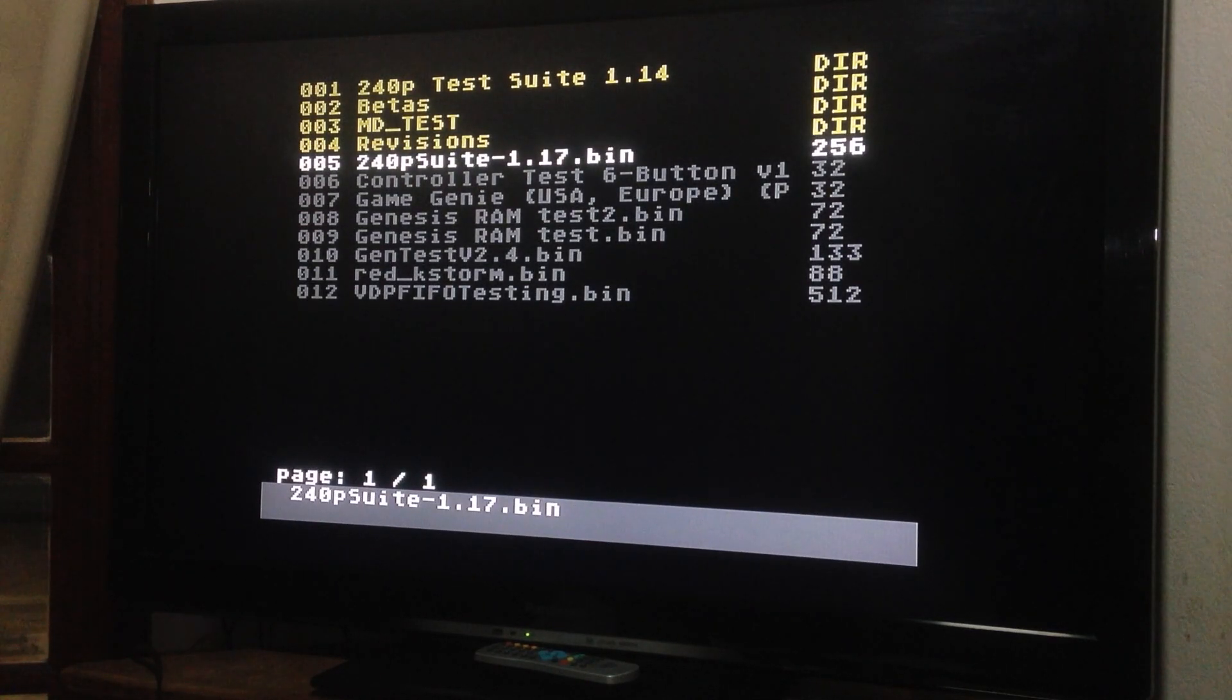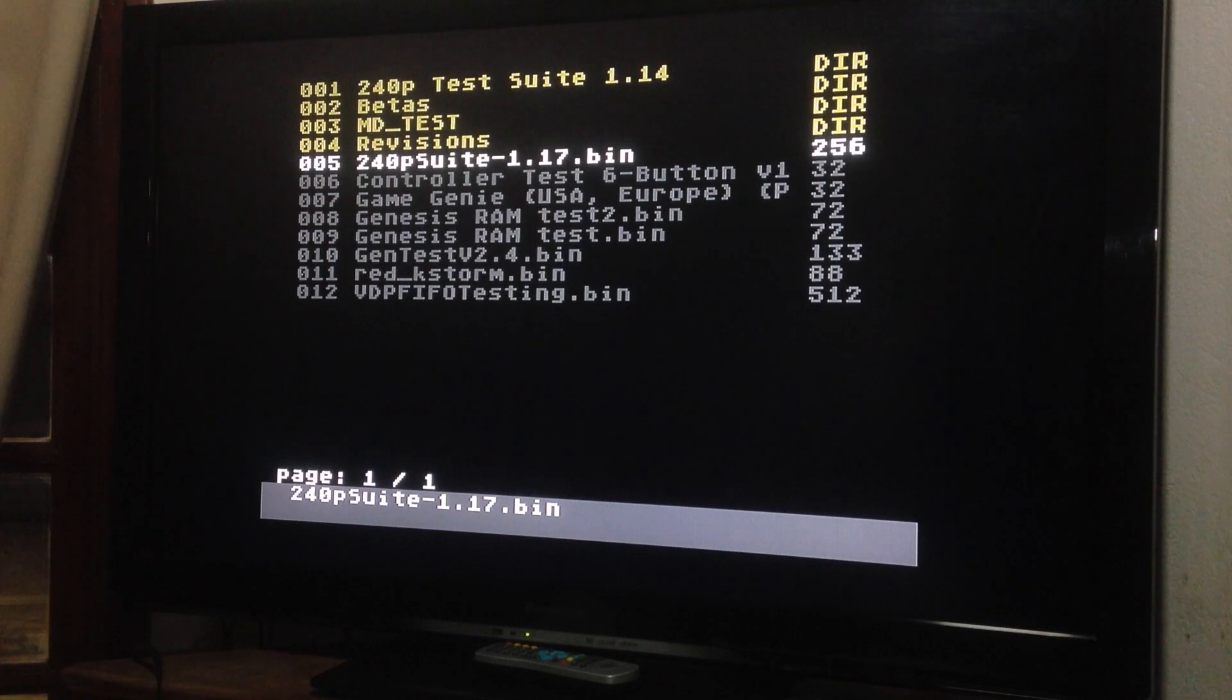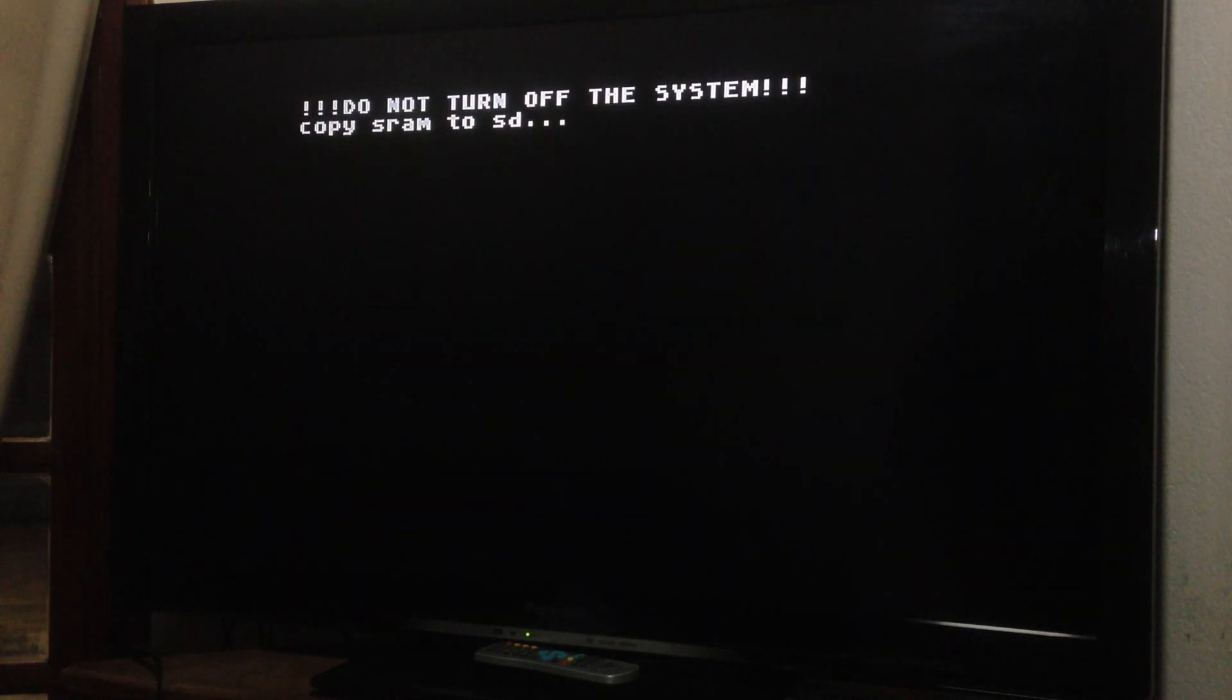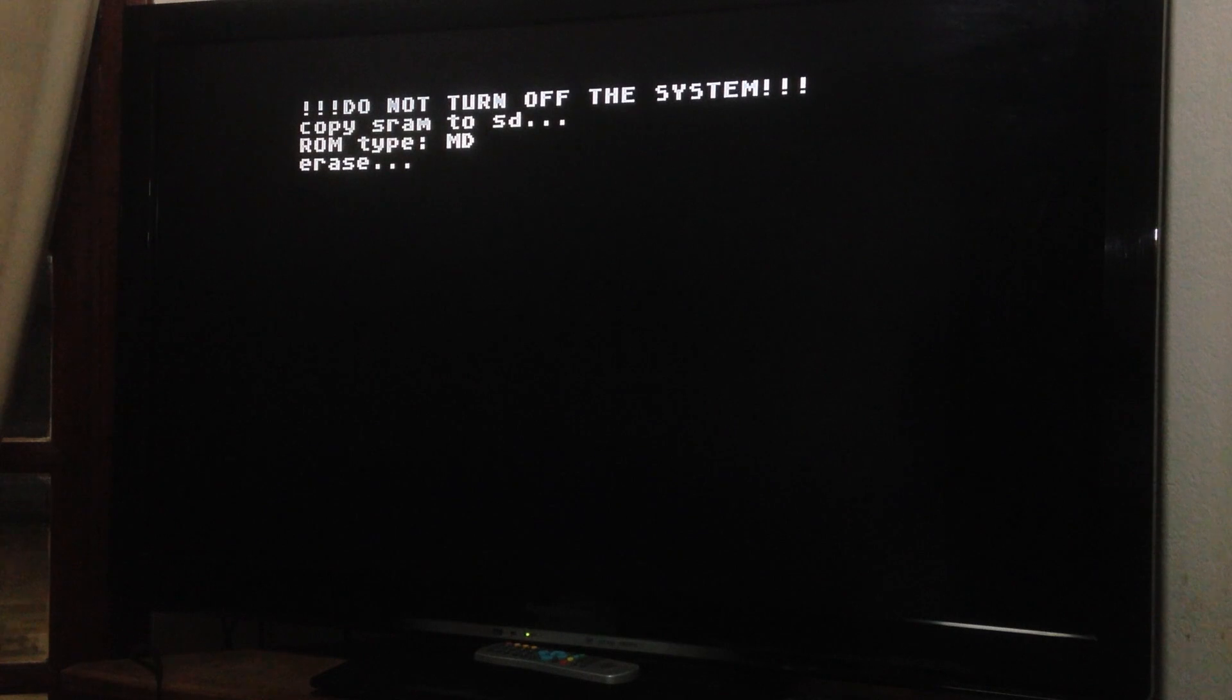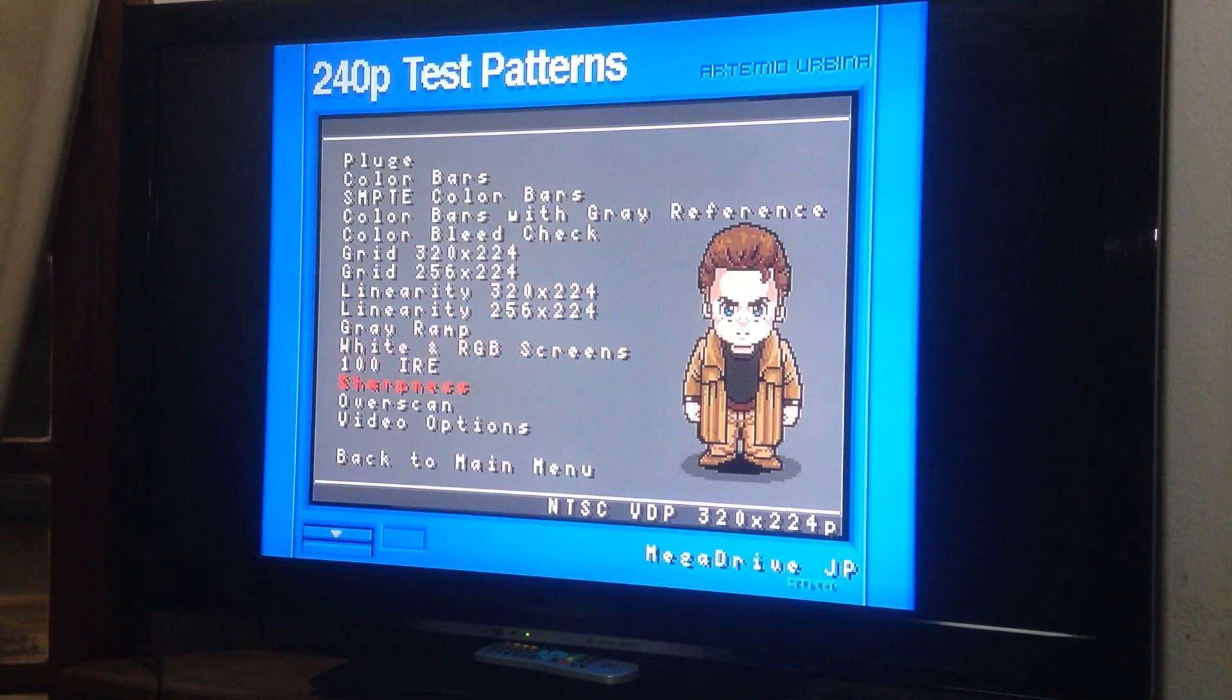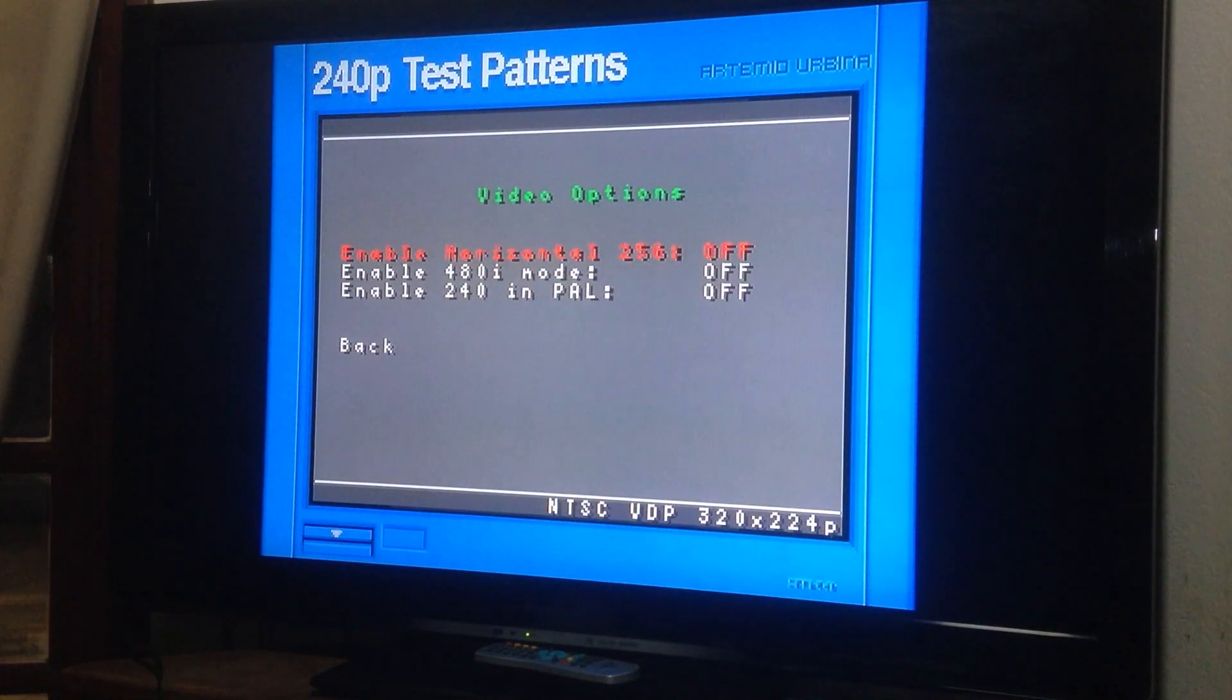Of course, I have the 240p suite, which you can test your video. I guess you guys know the test from here.